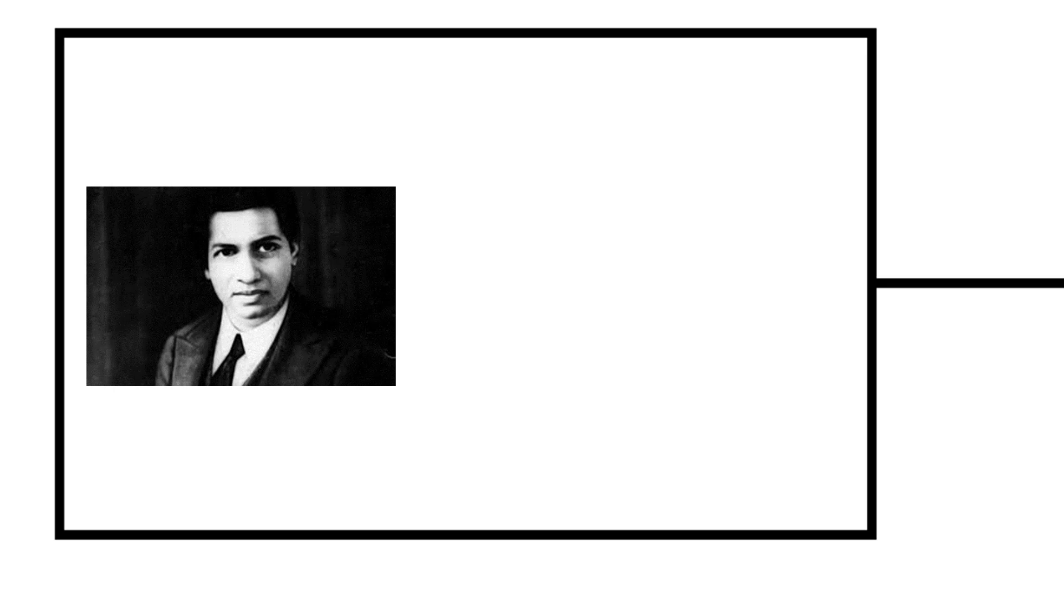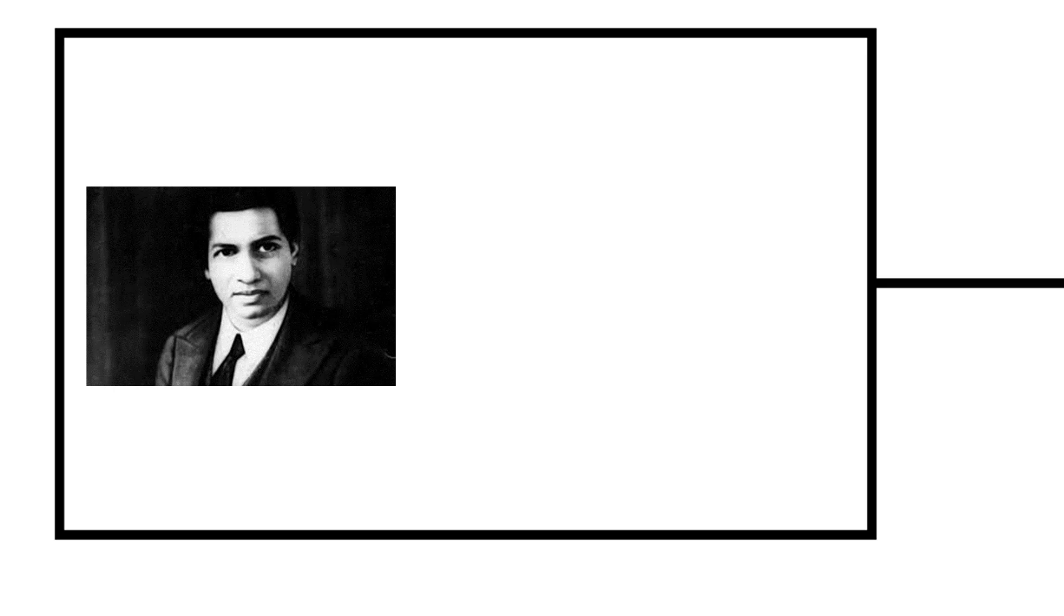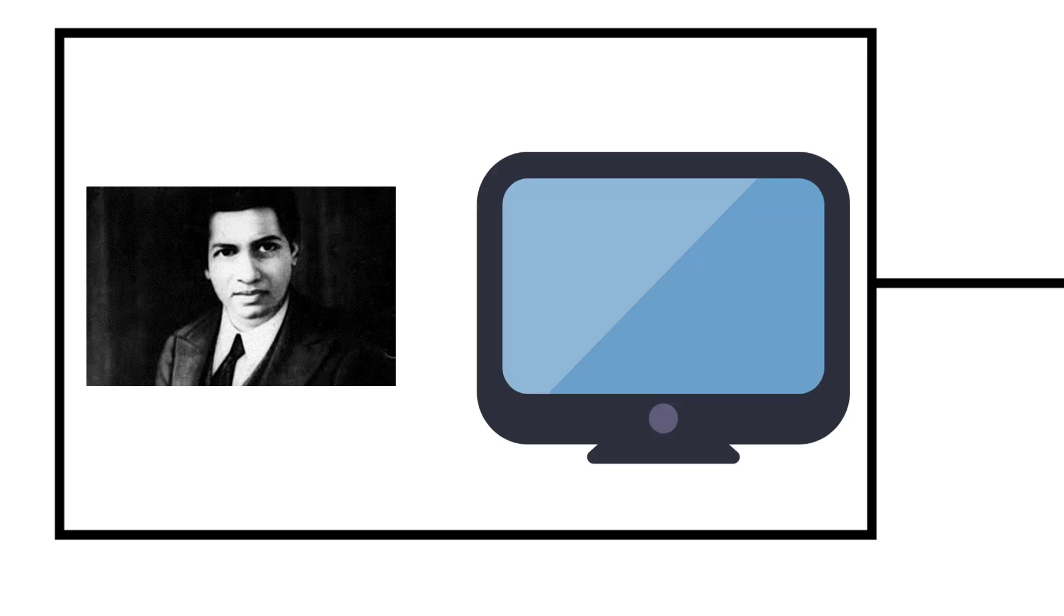Indian mathematician Srinivasa Ramanujan developed an even better way to finding the value of pi. Soon afterwards, these methods were incorporated into computer algorithms.